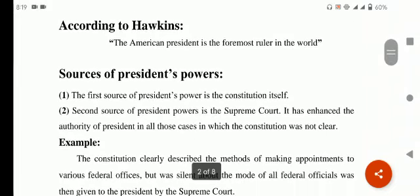اب ہم پڑھیں گے sources of president's powers — کہ president کے پاس یہ سب powers آتی کہاں سے ہیں، ان کی source کیا ہے۔ سب سے پہلی source کیا ہے — the first source of president's power is the constitution itself. یہ powers president کو US کے constitution سے ملتی ہیں۔ ان کے constitution میں ہر بات written لکھی گئی ہے کہ president کو کون سے اختیارات دیے جائیں گے۔